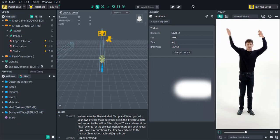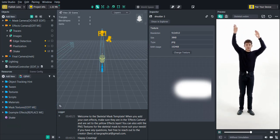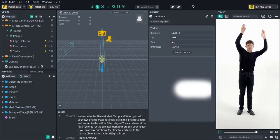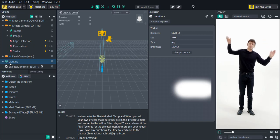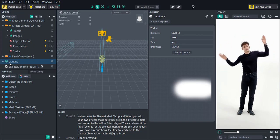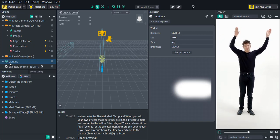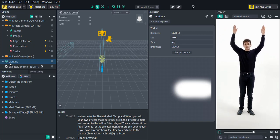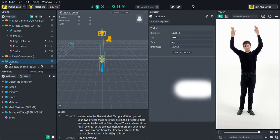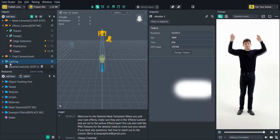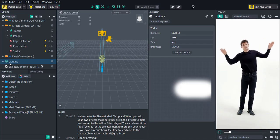So yeah, that is the template. If you have any questions go ahead and leave a comment below. As always, share your creations with me — I would love to see them. Happy creating everyone!